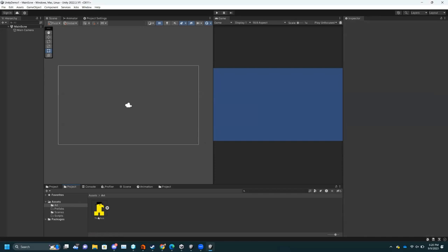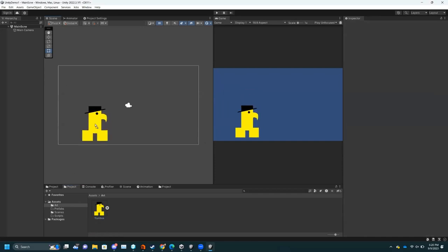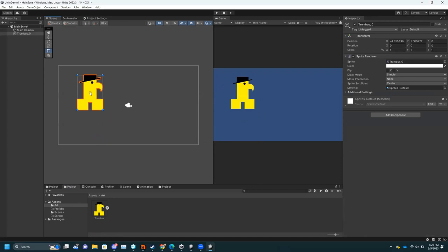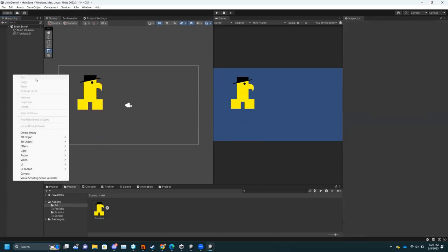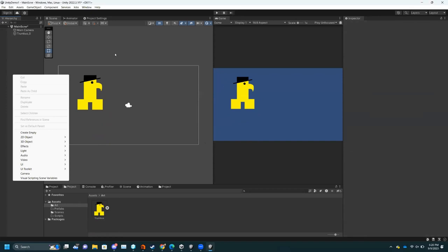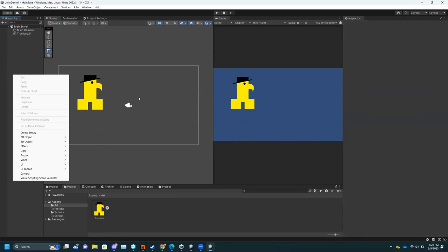The next step is to put it in your scene — you literally just drag it right into the scene. There are multiple ways to do everything in Unity — like I could go here and do Create and stuff like that — but it's easiest just to drag your asset into the scene. Then I'm going to rename this 'Player' — this is our player character.